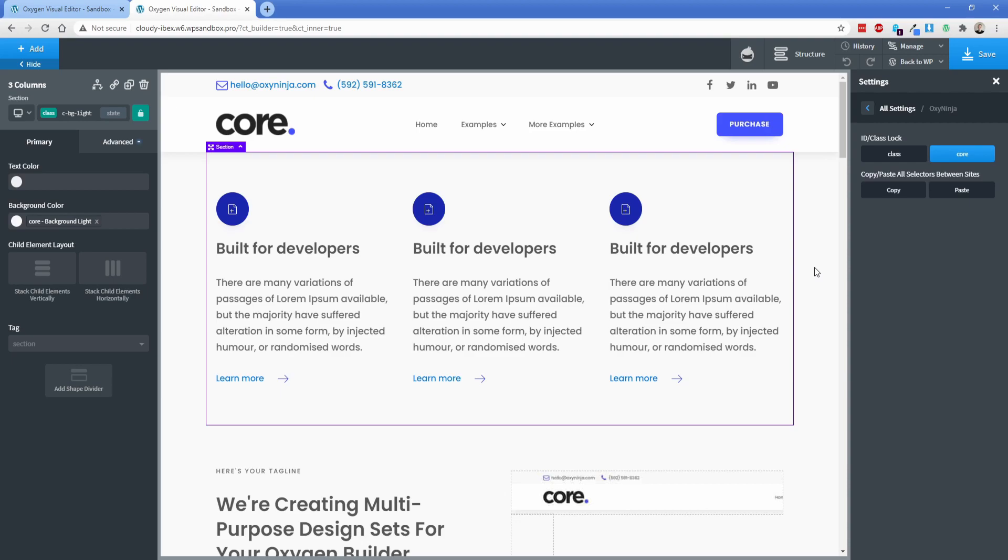So in this particular example I just changed some content on the page which is probably not where you would want to use this. This would more be for setting up kind of your baseline making the adjustments that you're going to use on every site and then you can easily copy and paste those back and forth because of course this is copying every class across your site so you might accidentally overwrite changes you've made on your destination site so just keep that in mind as you're working with this functionality.